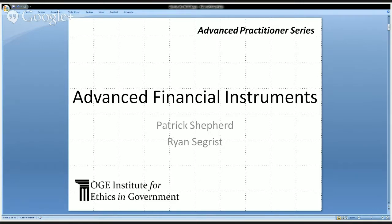Thank all of you for joining us and for your participation in making our public financial disclosure system a success. Today we're going to be talking about some less common financial instruments in preparation for our annual 278 filing. If you're a 278 filer, this should be very useful and timely information as the deadline is next month, May 15th. If you're a confidential filer, the conflicts analysis for assets reported on a 450 versus a 278 is identical.